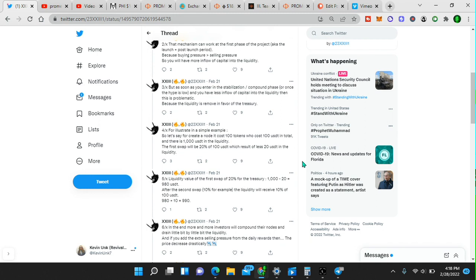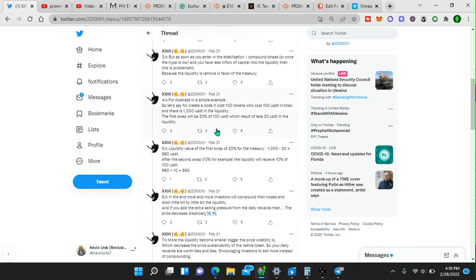Because the liquidity is removed in favor of the treasury. For illustrating a simple example. So let's say you create a node, it costs 100 tokens and it costs 100 USDT in total. And there's 1,000 USDT in the liquidity. The first swap will be 20% of 100 USDT, which result in less 20 USDT in the liquidity. Liquidity value of the first swap of 20% for the treasury, 1,000 minus 20 equals 980 USDT. After the second swap, 10%, for example, the liquidity will receive 10% of 100 USDT, 980 plus 10 equals 990. So you see the math behind how this actually works.